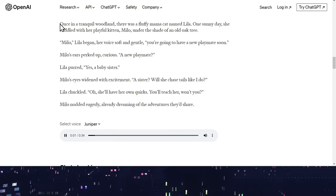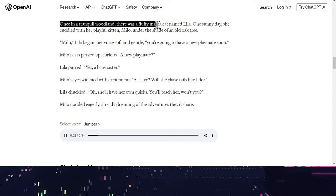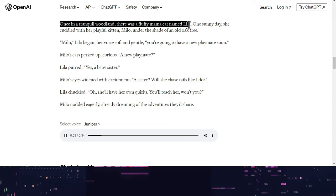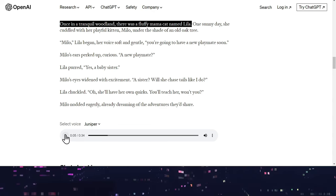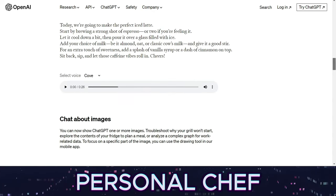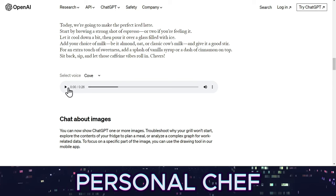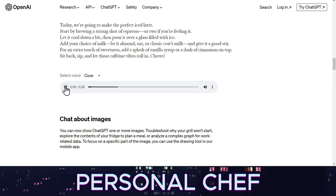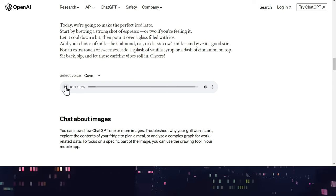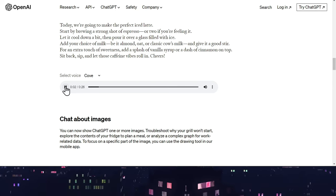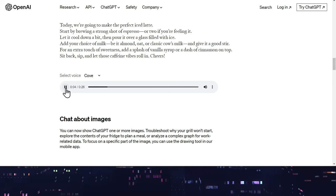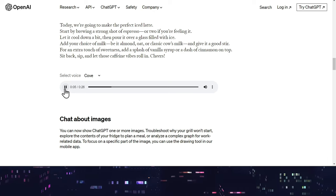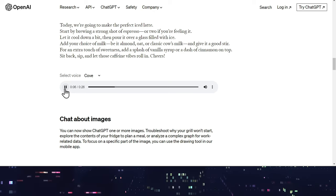You can ask it to read you bedtime stories. Once in a tranquil woodland, there was a fluffy mama cat named Lila. One sunny day, she cuddled. Or help you make a new recipe. Today, we're going to make the perfect iced latte. Start by brewing a strong shot of espresso, or two if you're feeling it.